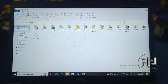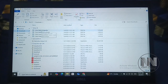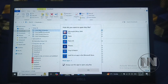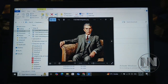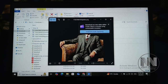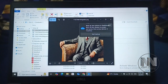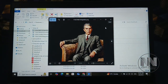Go to the downloads folder and you can see the images which were downloaded. The images are very good in resolution and detail. There is no watermark on the PNG images.